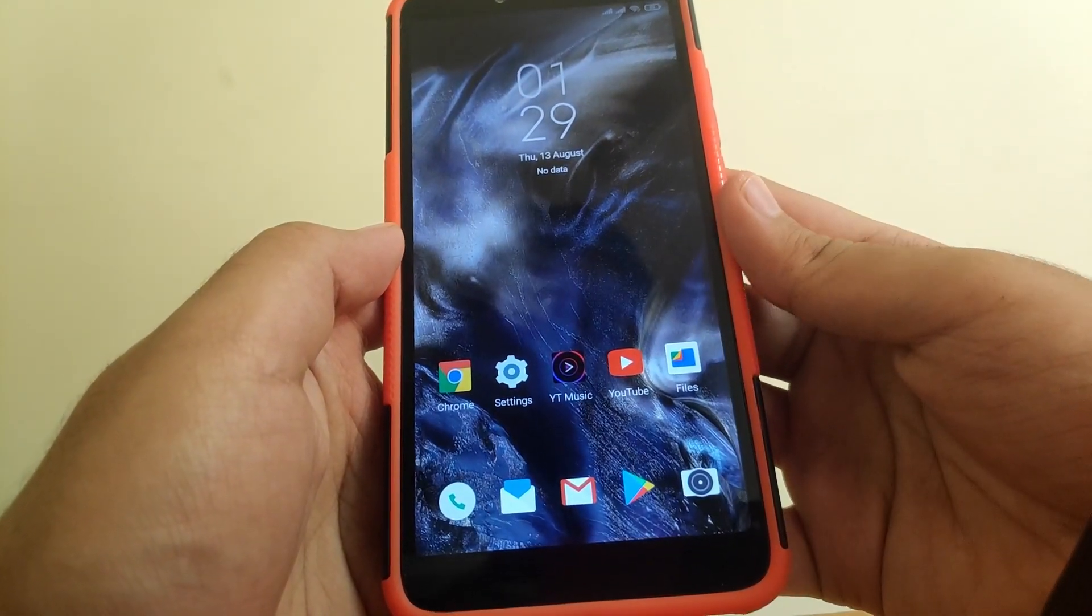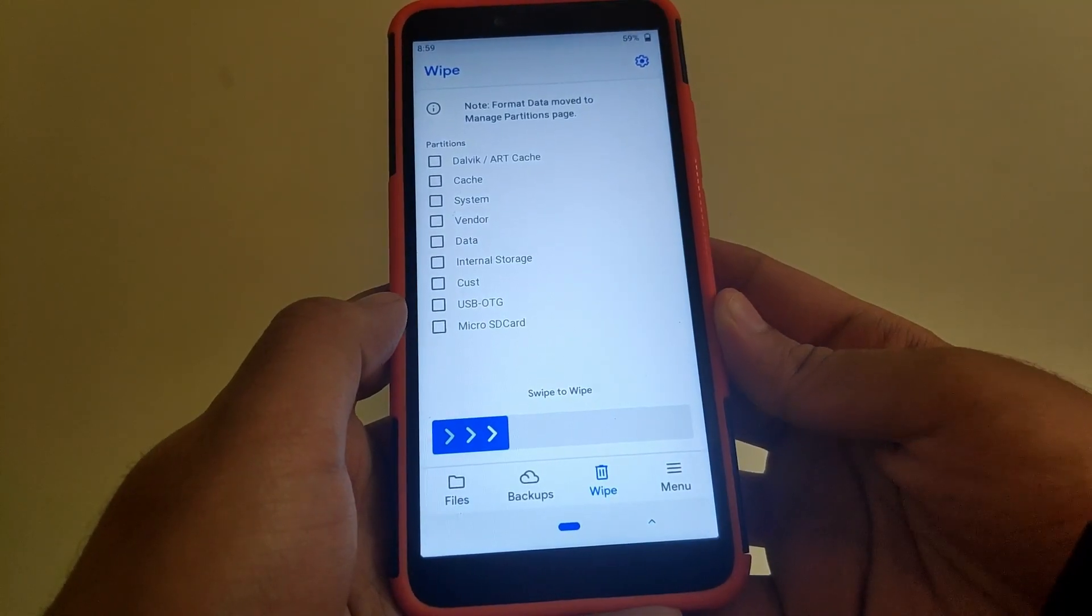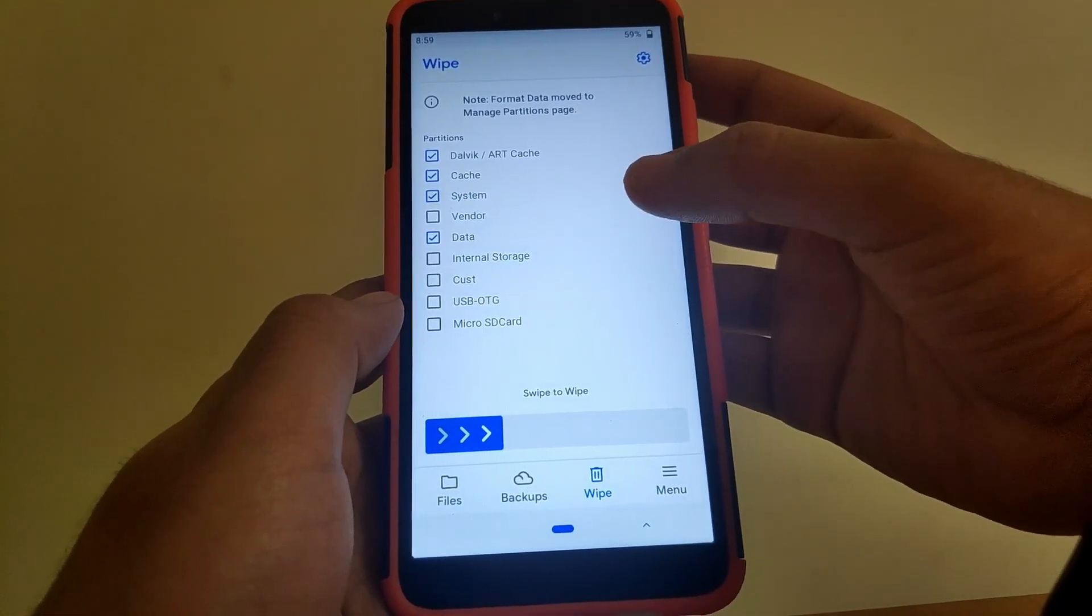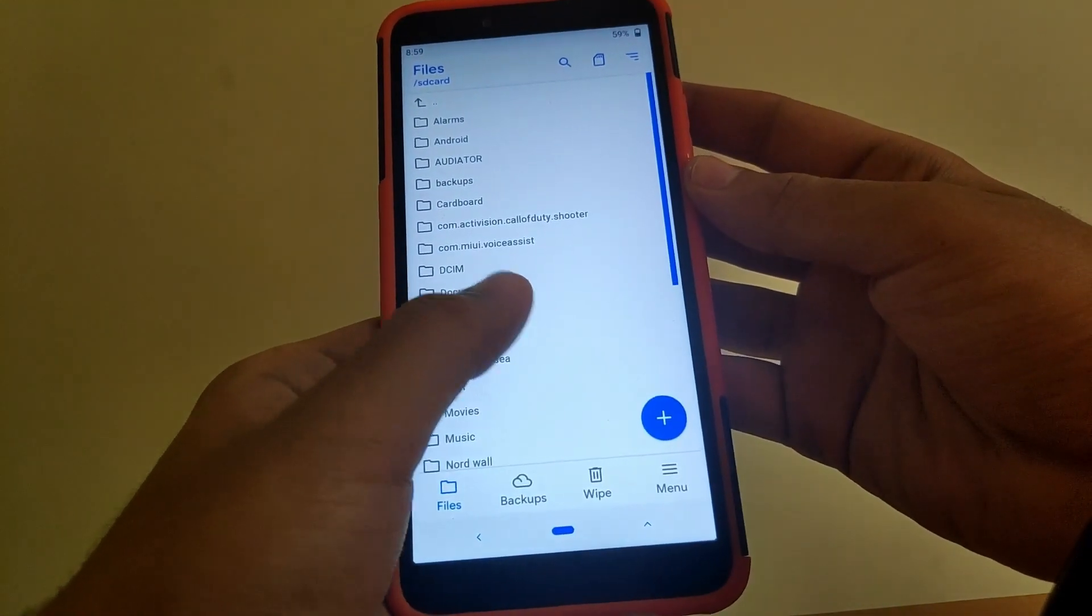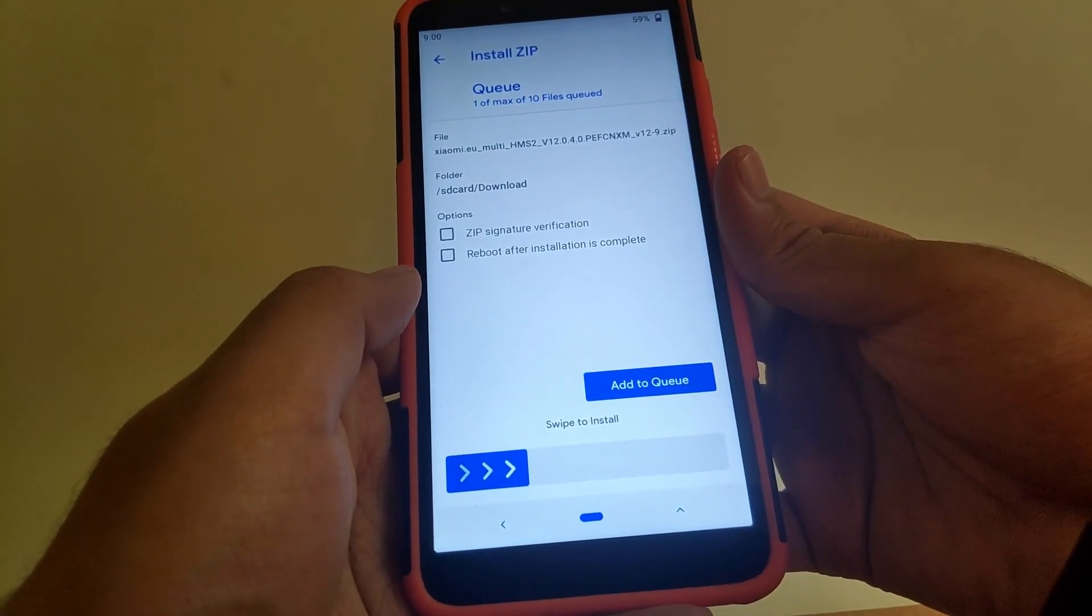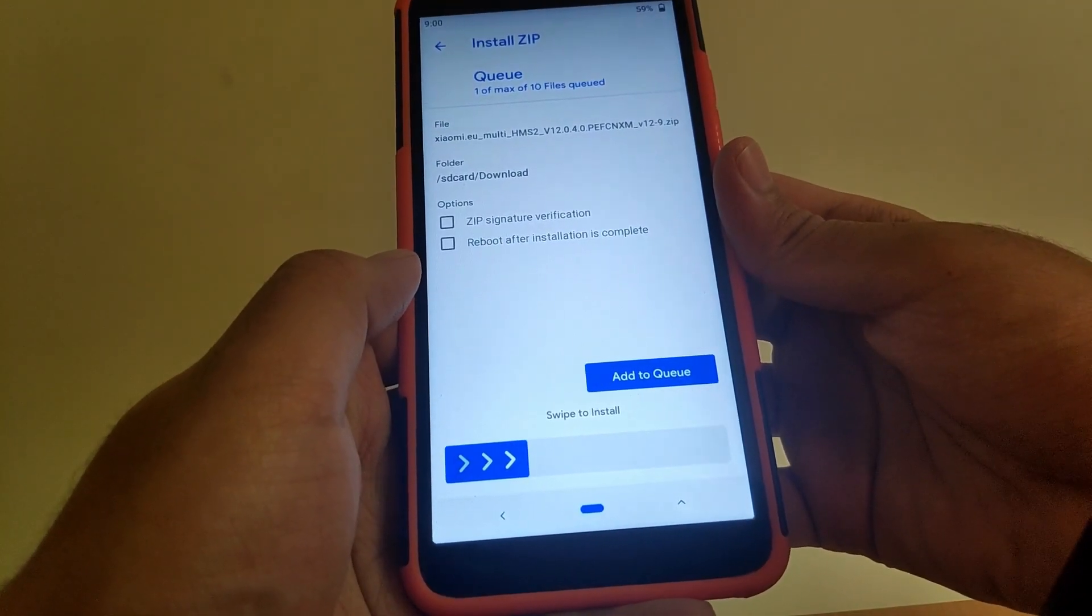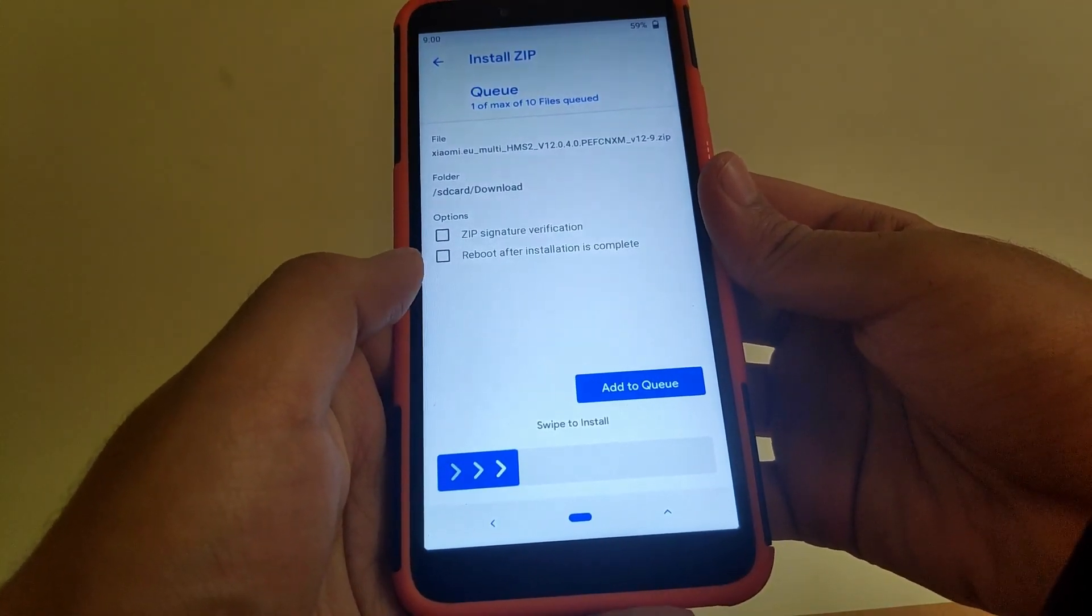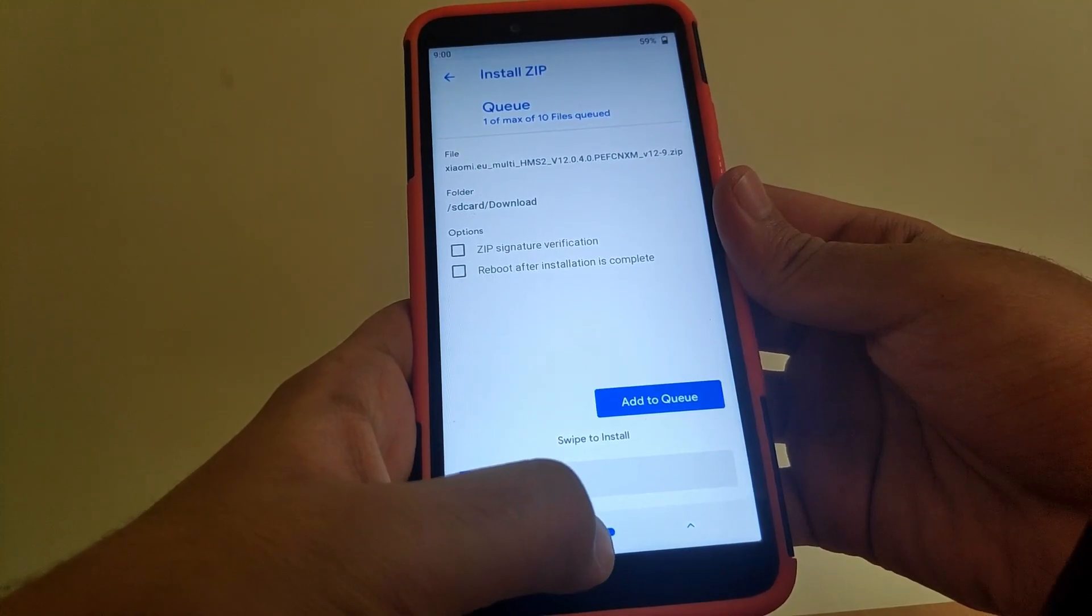Once you have downloaded it, reboot to recovery. Go to wipe - wipe Dalvik cache, system, and data. Now browse the file that you downloaded. The file name should be xiaomi.eu hms2 version 12.0.4 and it should look something like this. Once you have found the file, flash it and reboot. You will be rebooted into your MIUI 12.